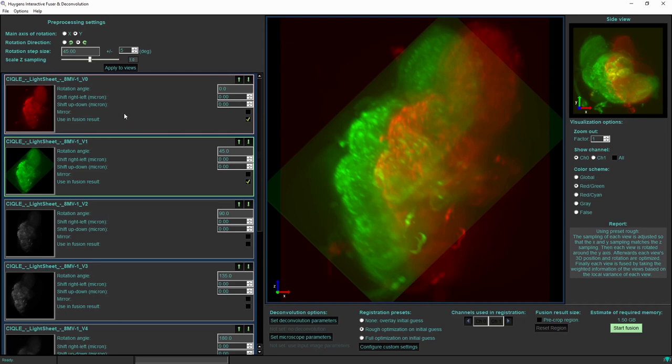Only the first two are selected. The very first view is displayed in red and it is the reference or the stationary view. The second one displayed in green is the moving view.